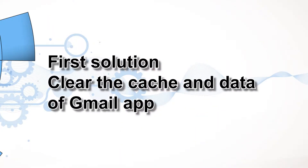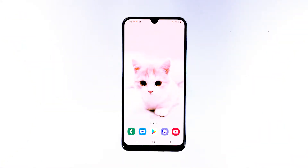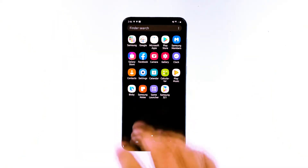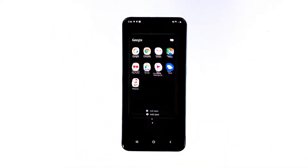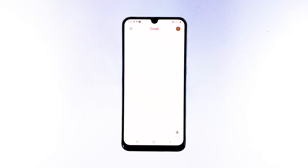First solution: clear the cache and data of the Gmail app. Clearing the cache and data of the Gmail app will reset it back to its default settings and configuration. If this is just an issue with the app, then this procedure will be able to make it work perfectly again.